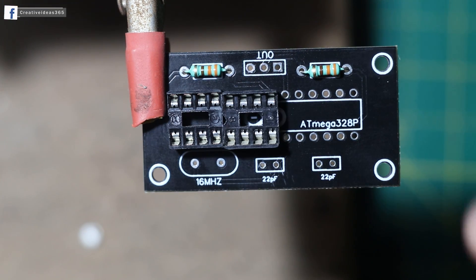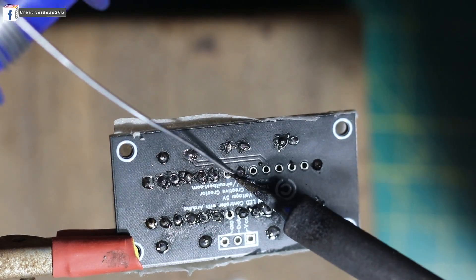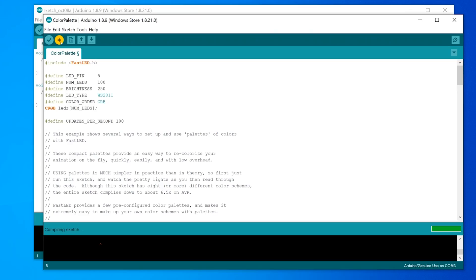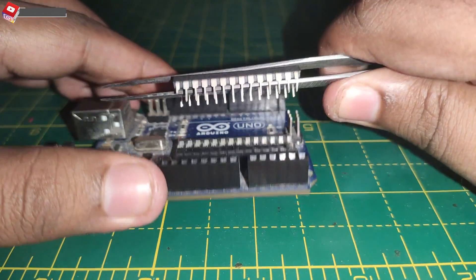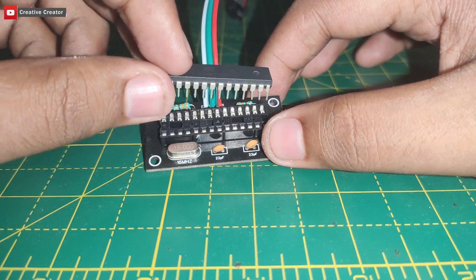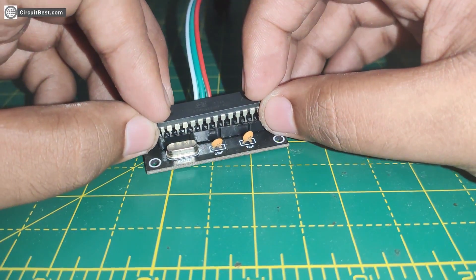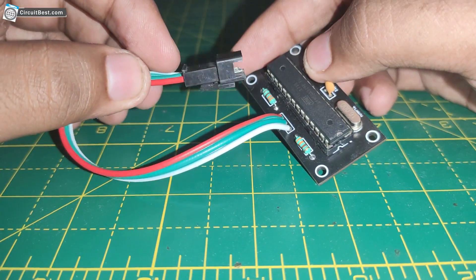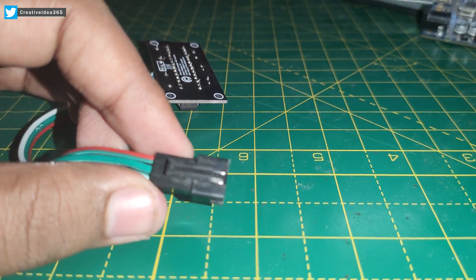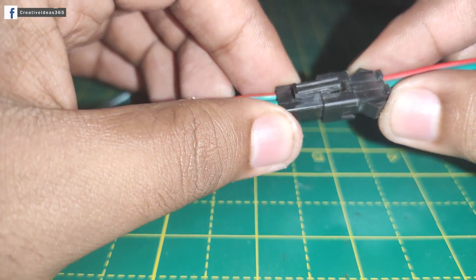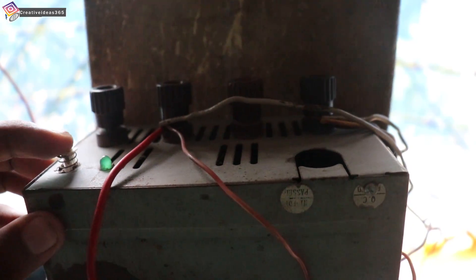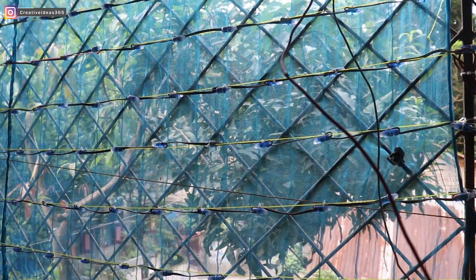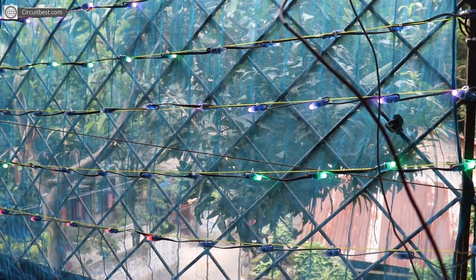Then I gathered all the components and soldered it on the PCB. Then I uploaded the code into the Arduino Uno and then removed the 328p chip and fixed it on the PCB. Now the PCB is ready to use. Now I connected the PCB with the LED strip and gave the power. And next the LED is turned on like a charm.